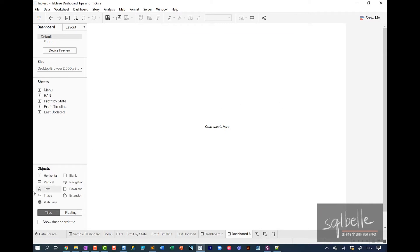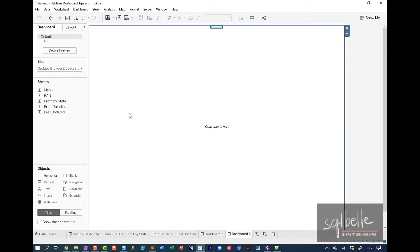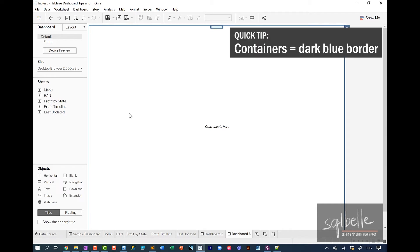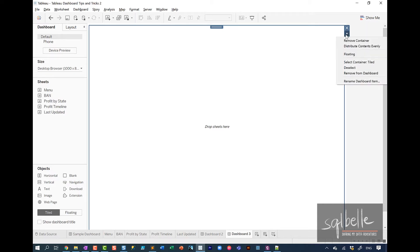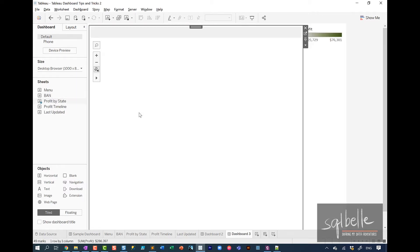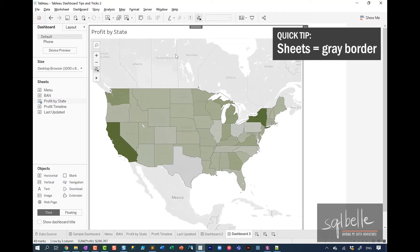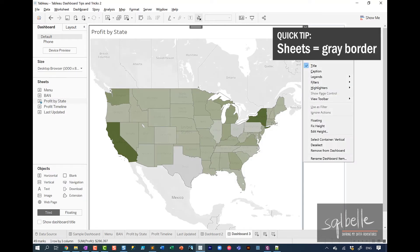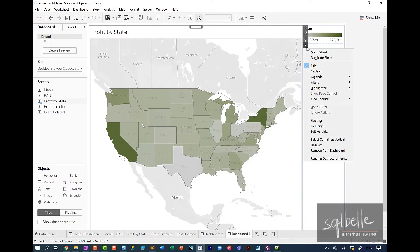So for example, in here, I want to start with a vertical container because I want to stack things on top of each other. So we can simply drag that over. Now, another thing to note is that containers have a blue border. This is an important distinction because the blue borders give you options specific for the container. It allows you to work with the container. However, some of the other objects that you place, for example, a chart, let's say this profit by state. When you drag this over and you select that specific component, what you're going to see is a gray border. And the gray border has very different options than a blue border or than a container's options.